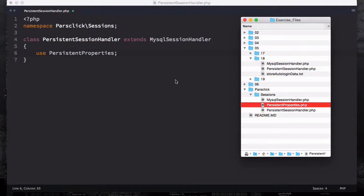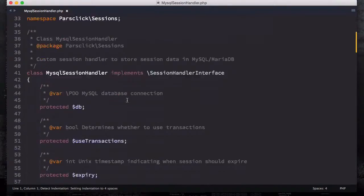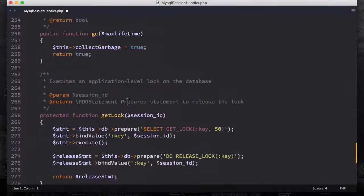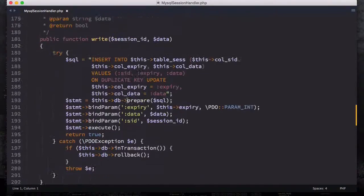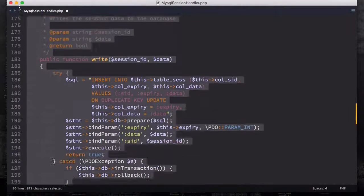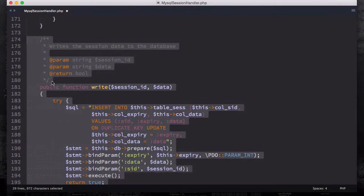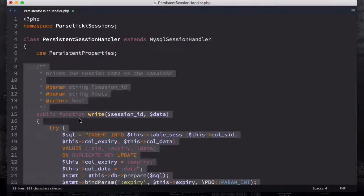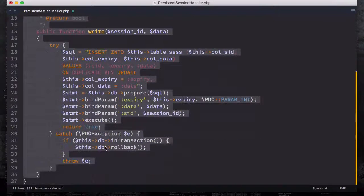Then we're going to come down here and override the write function, because we want to allow the user to auto login. That's why we need to override the write function. If I open this file and scroll down to the method called write, I'm going to copy all of it including the comments, close this, come here, and paste it.